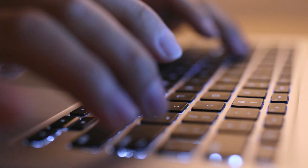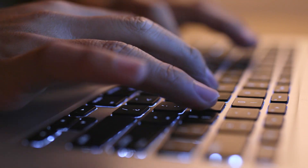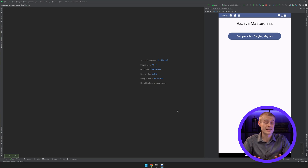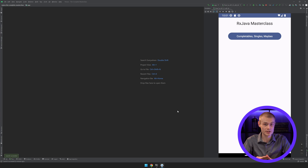This course is especially geared towards Android developers, so we are going to build an Android app which practically applies every single concept in this course. The app won't be fancy, as it will largely consist of just buttons and text. That way, we can just focus on RxJava and not on building fancy UIs or diving into Android fundamentals.